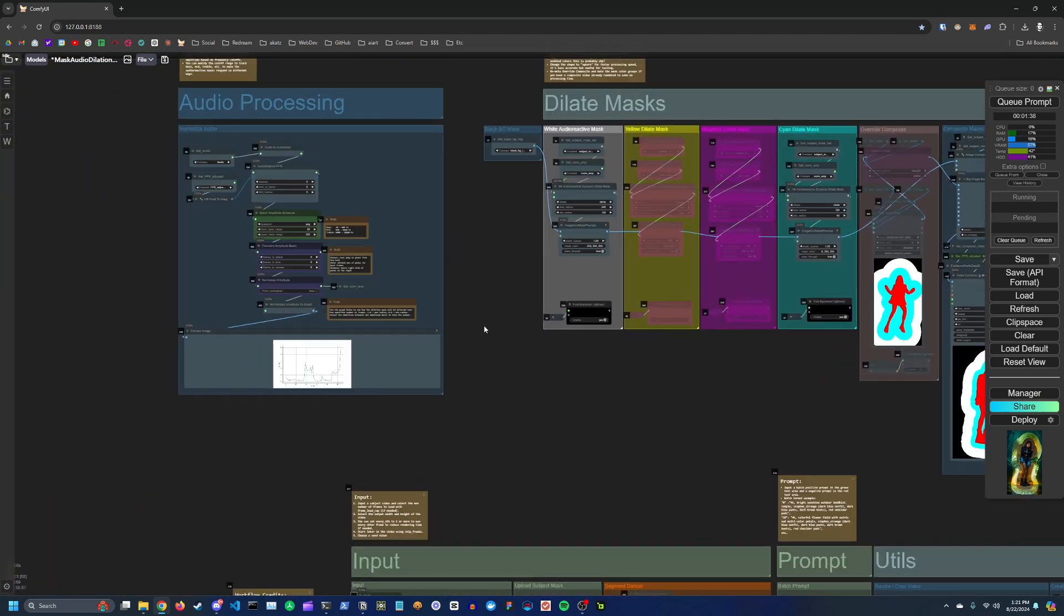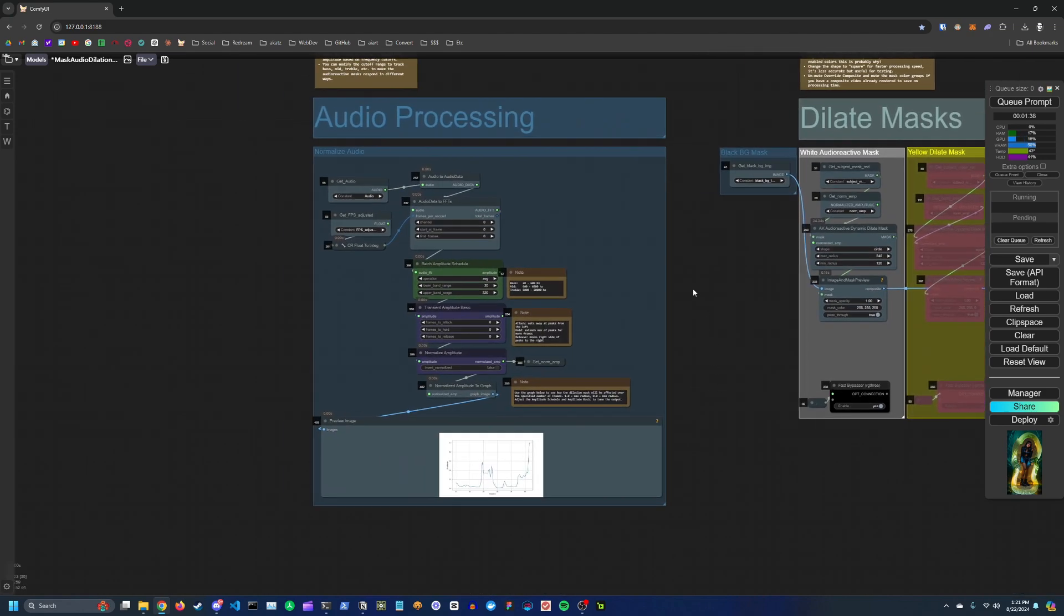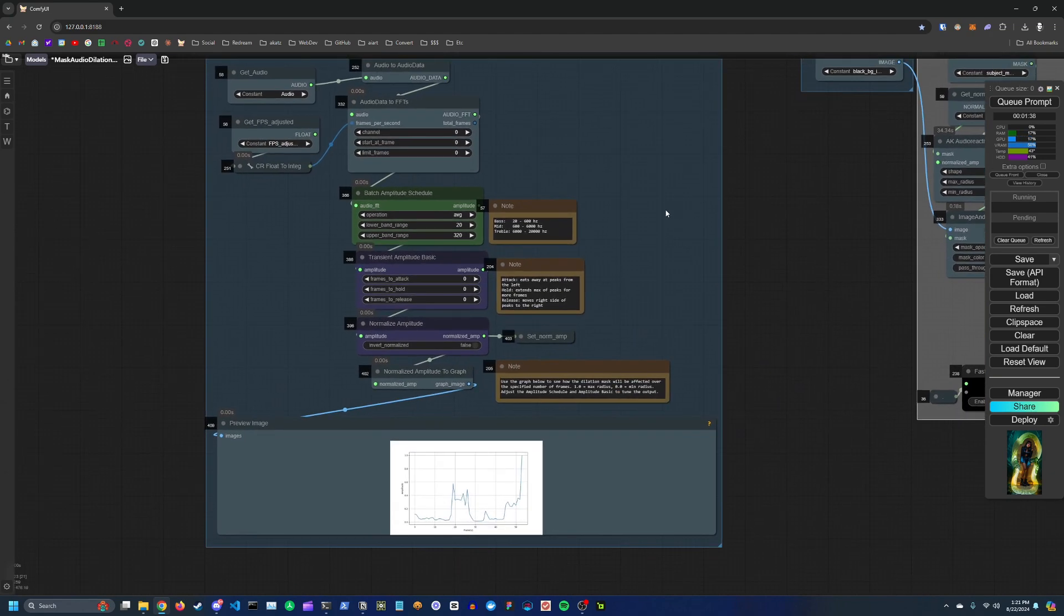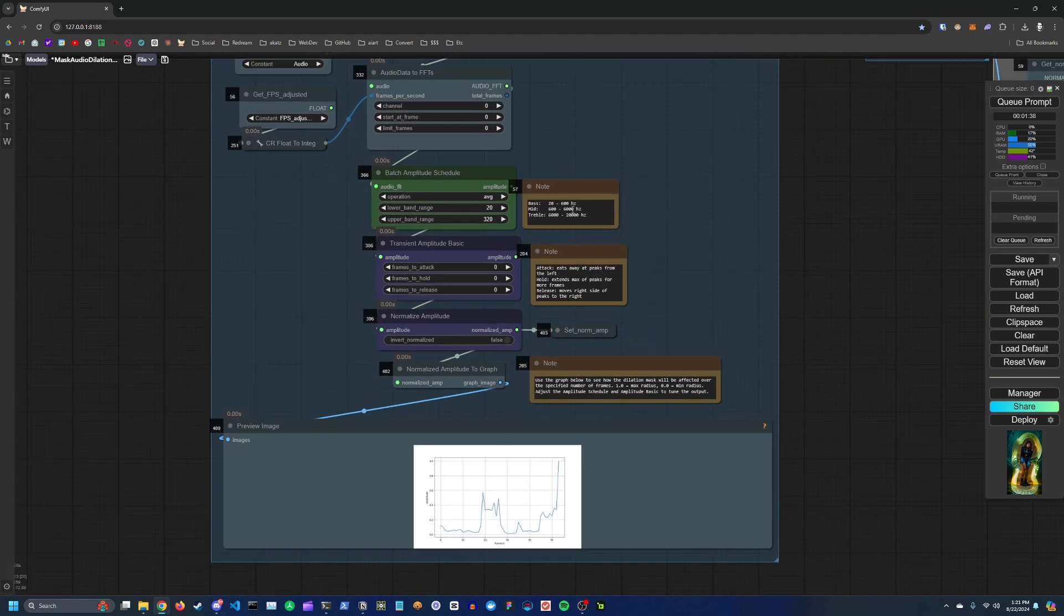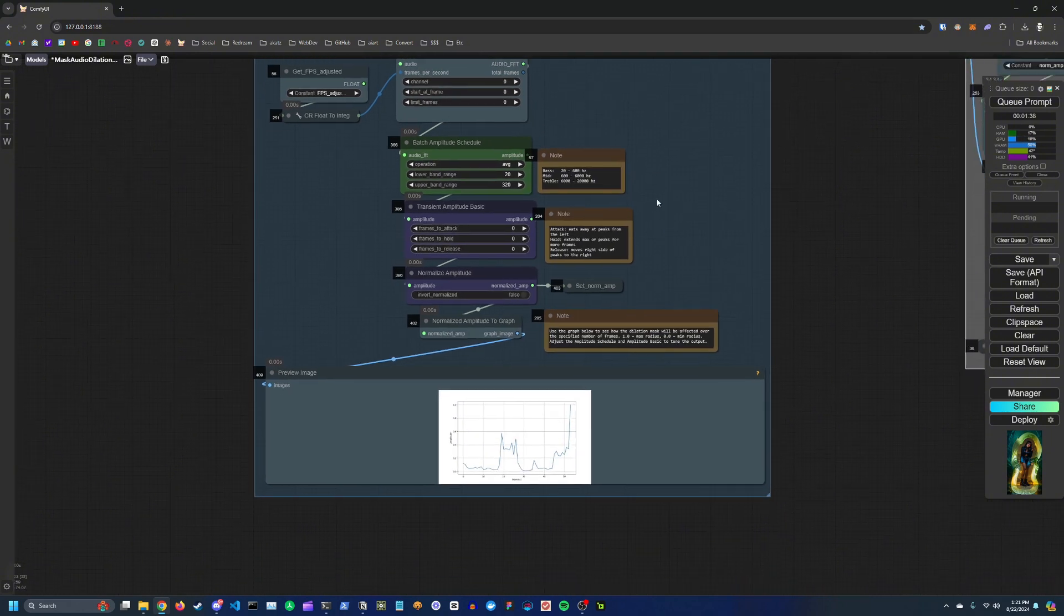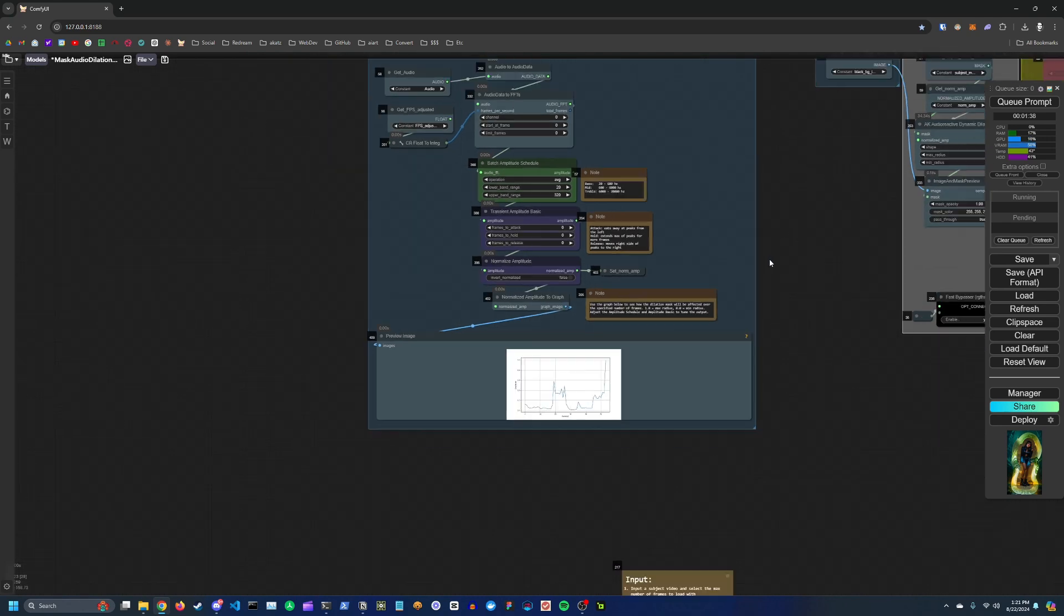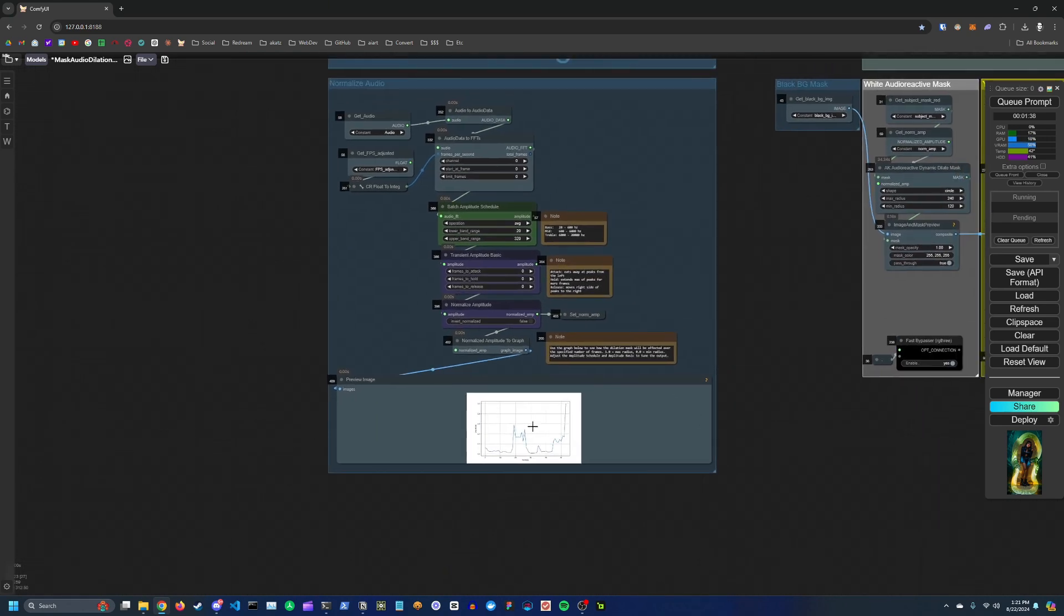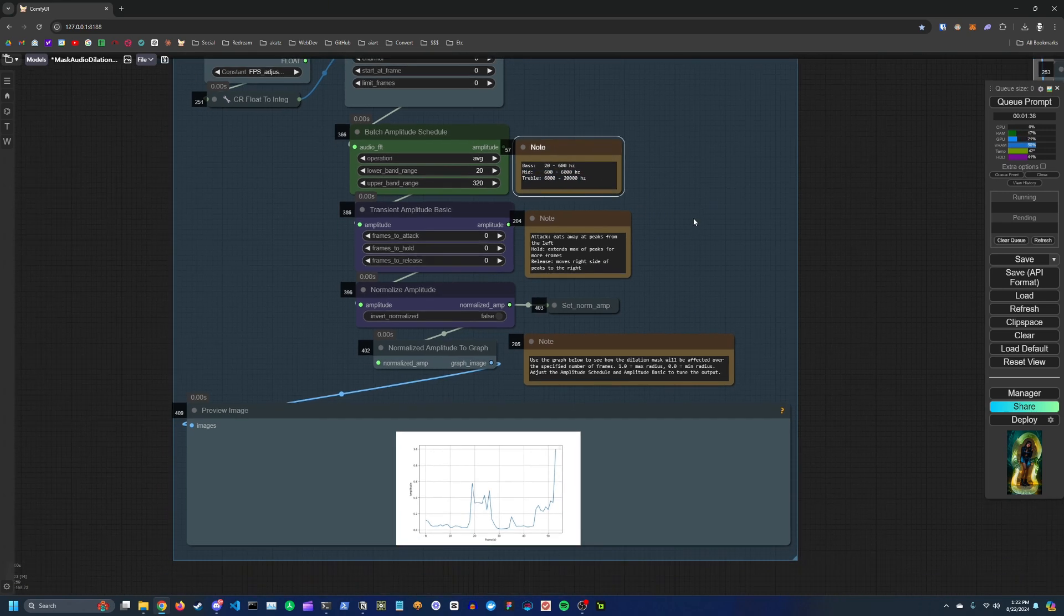So up here is where you have your audio processing nodes. So this takes in the input audio from your video and using an amplitude schedule basically just cuts out the range that corresponds to bass notes, which is going to give more amplitude on sort of the beat. You can also change this to be more in tune with the mid-range or treble range of the song if you prefer.